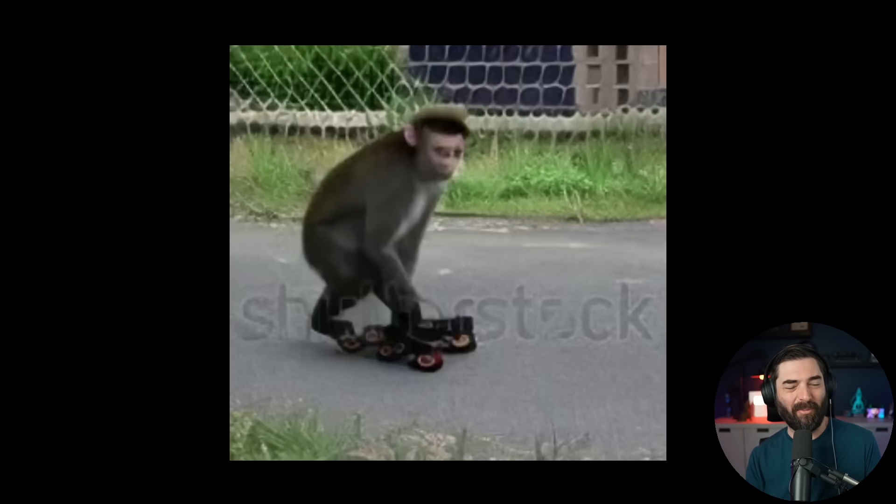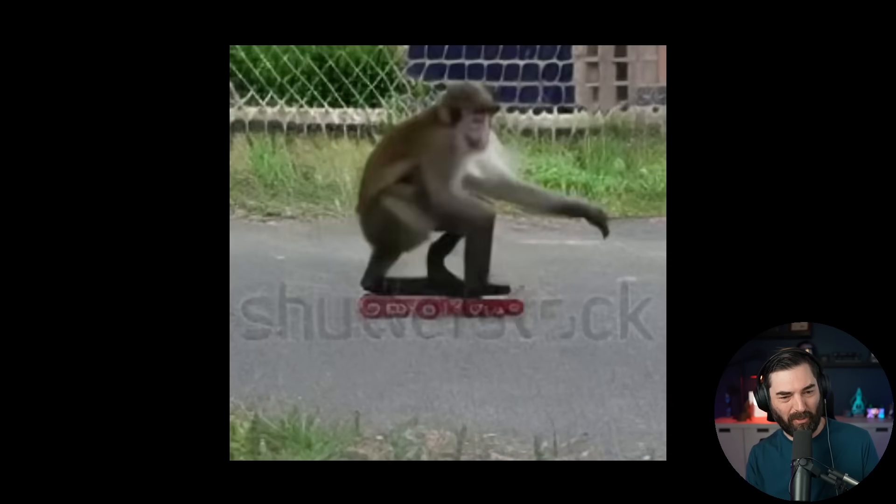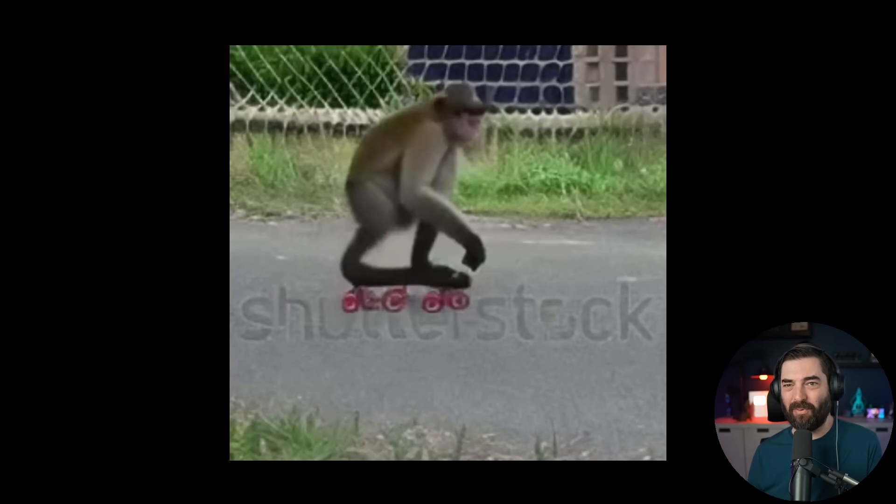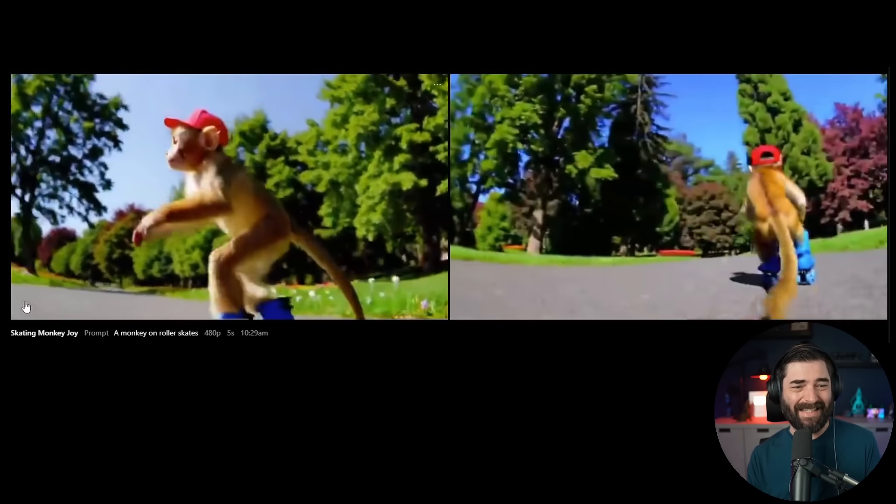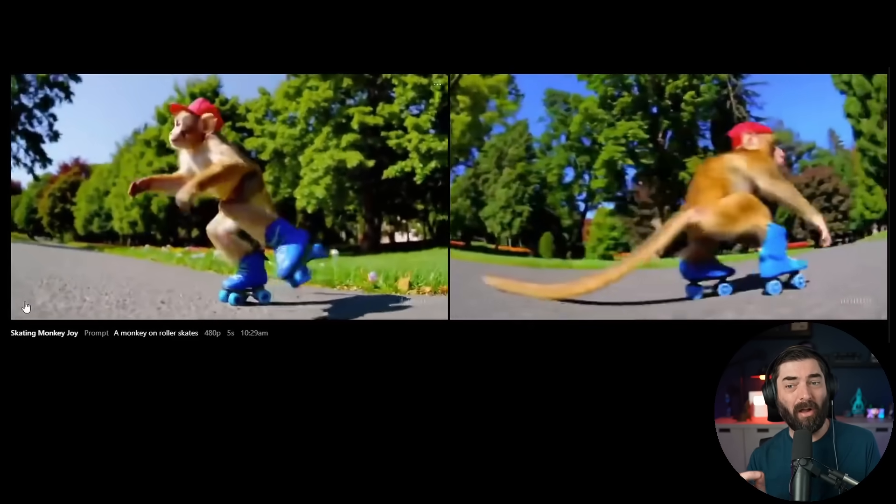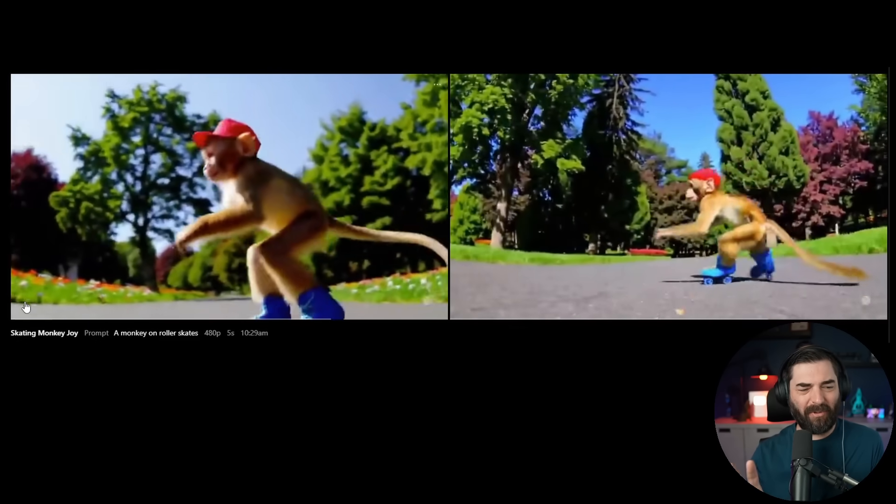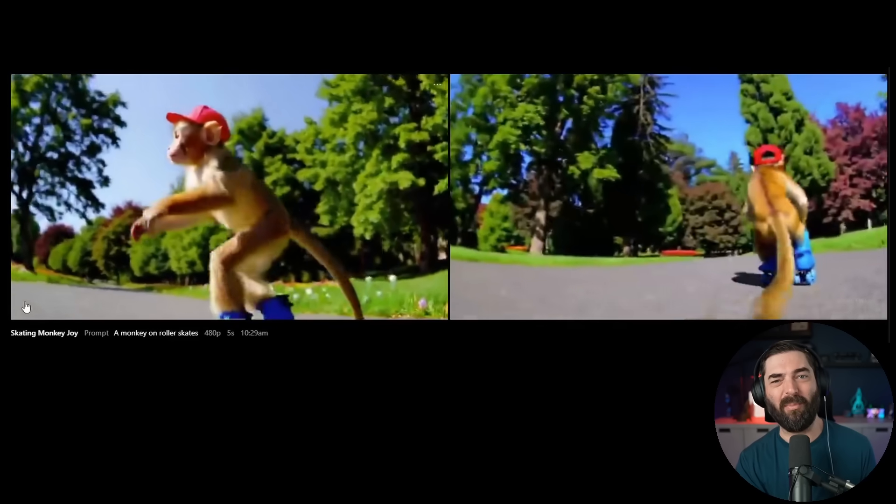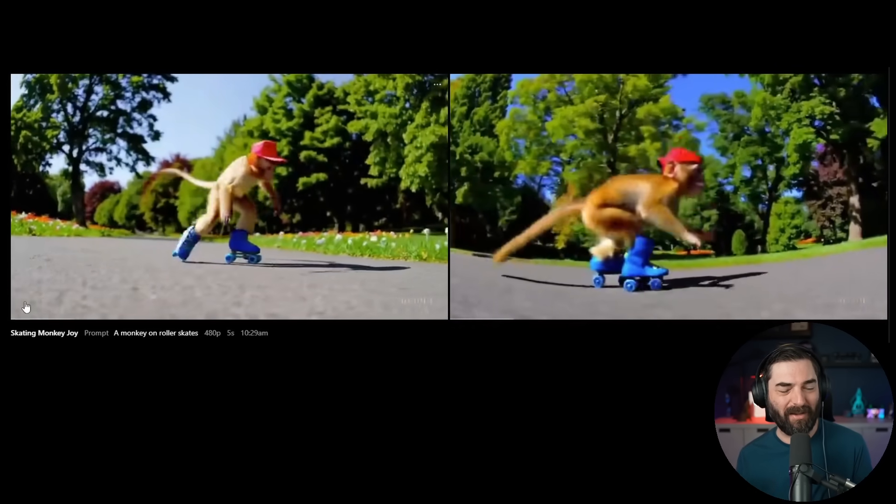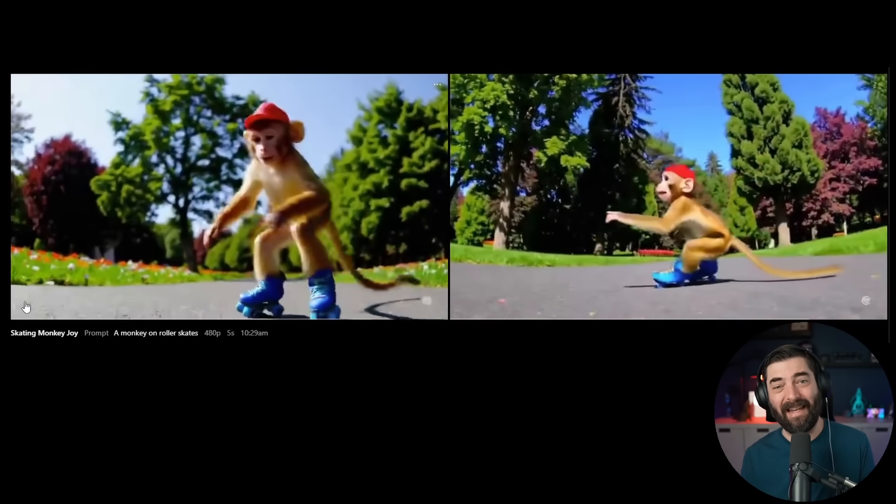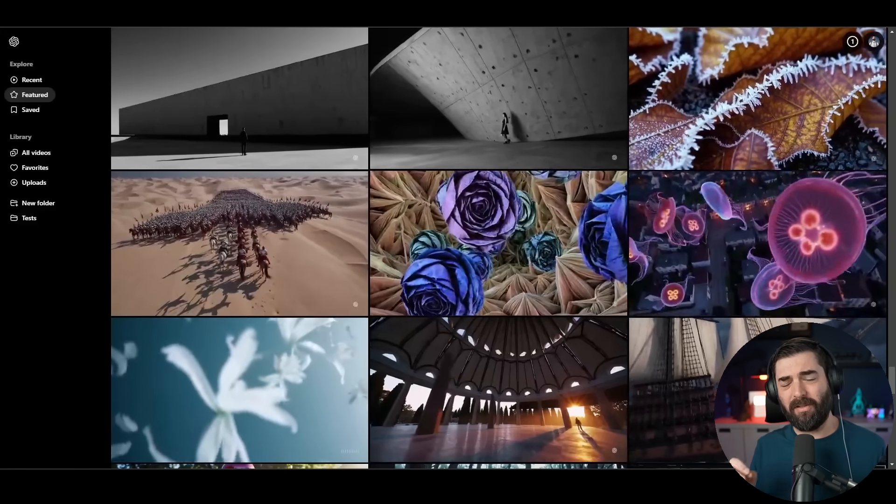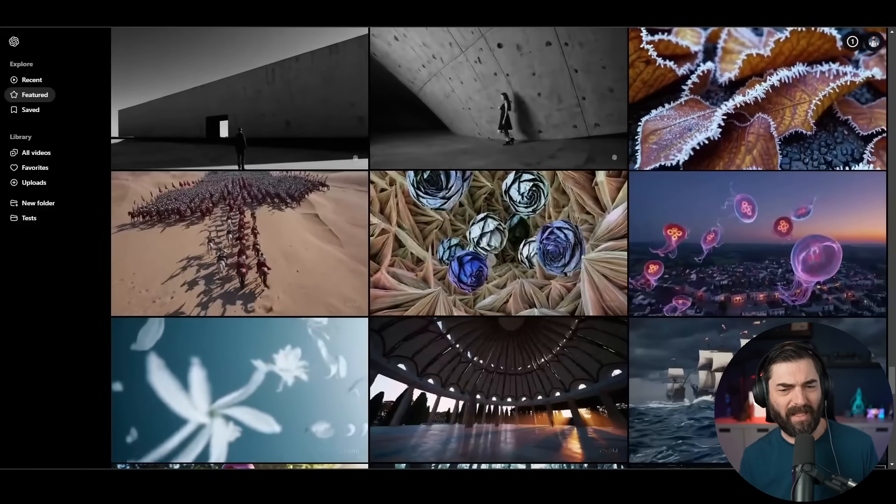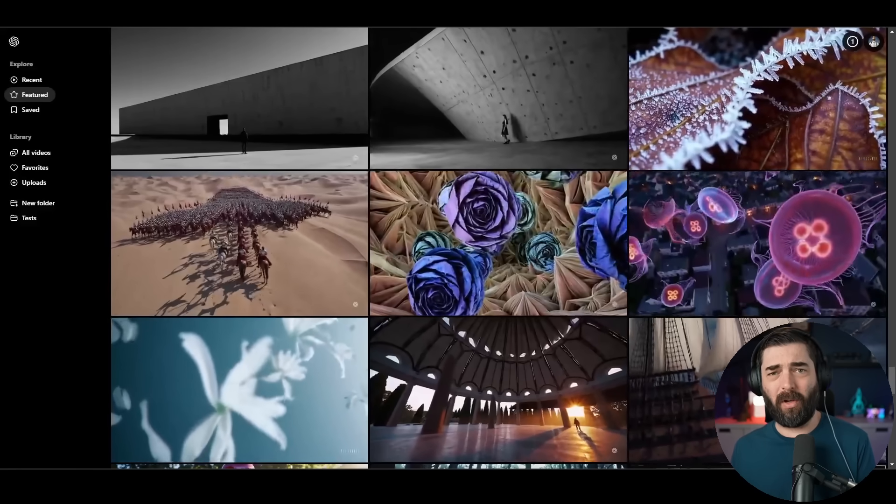So here's a video I found on my computer that I generated back in March of 2023 of a monkey on roller skates. That's what we were getting back in March of 2023. When you compare that to what Sora is generating in December of 2024, we have come a long way, honestly. I know you can find a lot of issues in these videos, but just looking at where we were in March 2023 to where we are today in December 2024, AI video has made insane leaps.